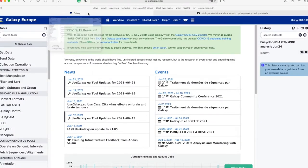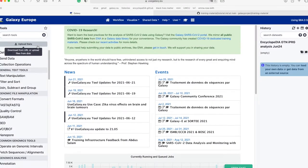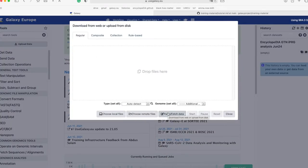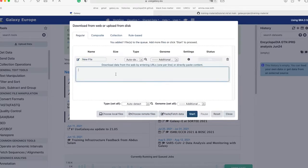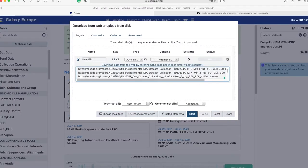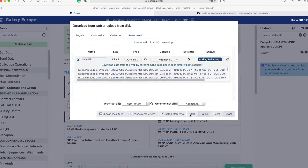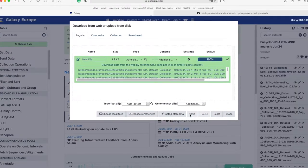Then, go back to the Galaxy history that we created before. Click the upload data symbol on the left panel of the screen, and at the bottom choose 'Paste/Fetch Data.' This box will pop up, and at this point you can paste the links that you previously copied from the Encyclopedia GTN. Then click Start, and the files will begin to upload to your history one by one automatically. This method is much faster than downloading the files onto your computer and then uploading them.